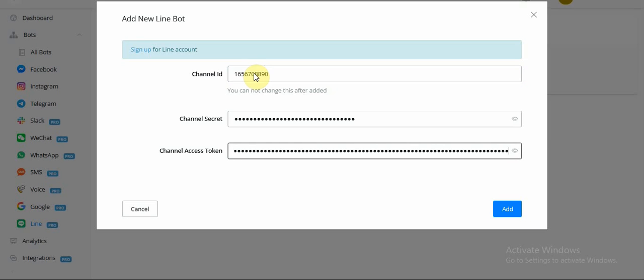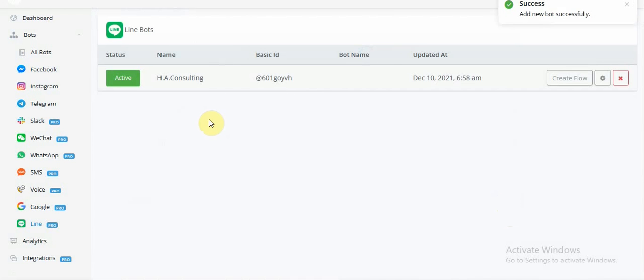Right, so we have our values entered correctly, and I'm going to go ahead and click Add, and we have our Line chatbot connected successfully.